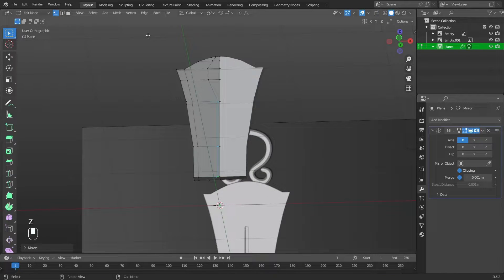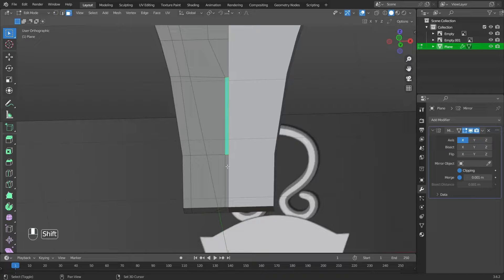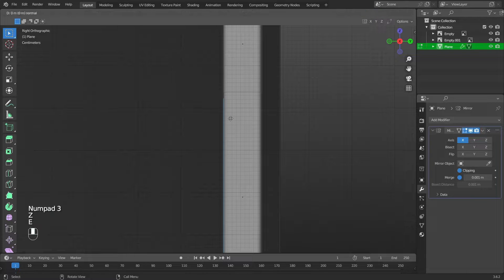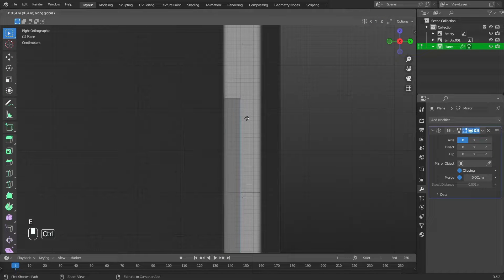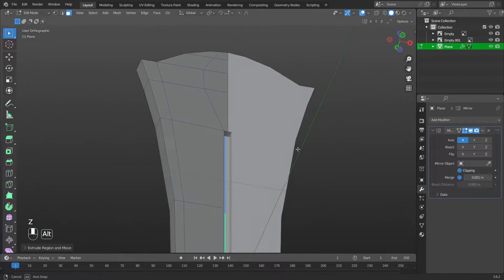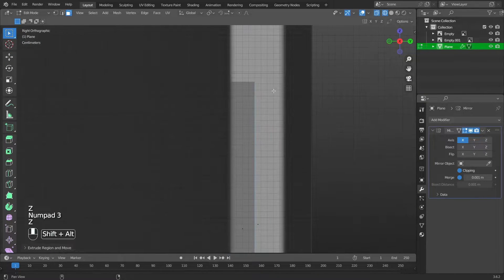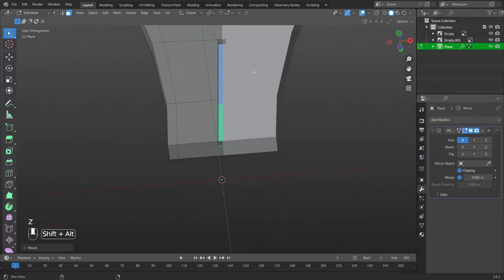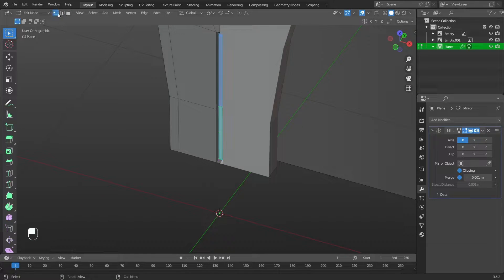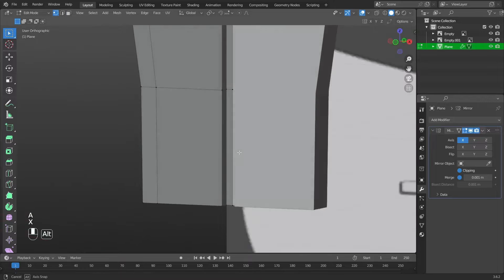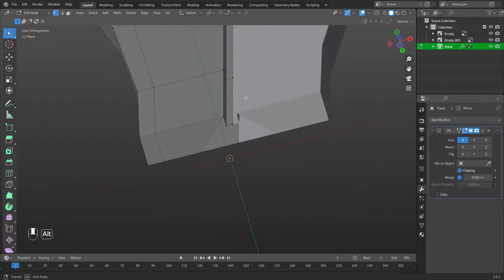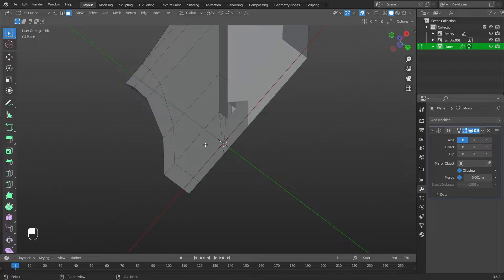Switch to face selection mode. Select the faces and extrude them along the Y axis: press E then Y. Switch to vertex selection mode and delete the selected vertex. Then delete the selected face: press X, then Faces.